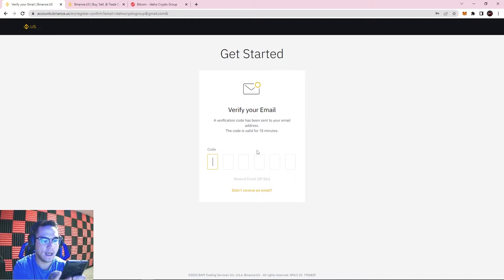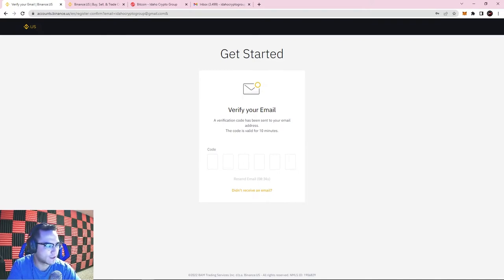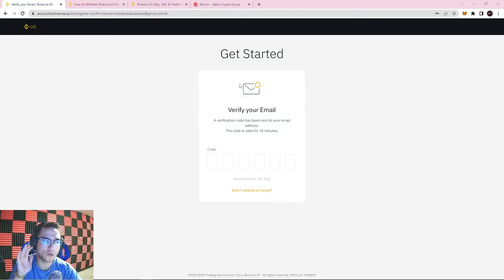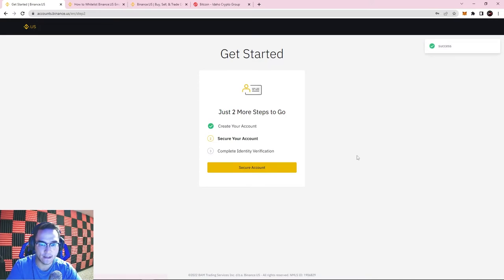You're going to get emailed a verification code, so go into your email and check. One thing I've noticed is Binance US does tend to take a while to send that code, so make sure to check your spam and junk folders. I had a little trouble getting my code — I tried two different emails and it wouldn't send. If that happens, you can make a whole new email and have them send the code there. Once you finally get that code, go ahead and paste it in.